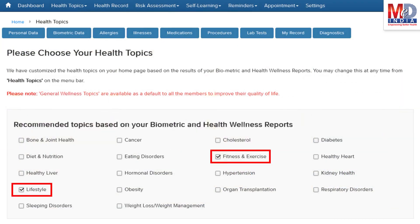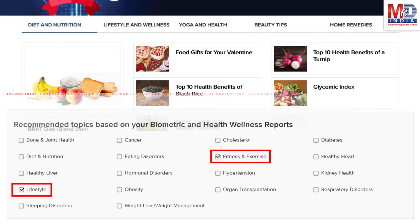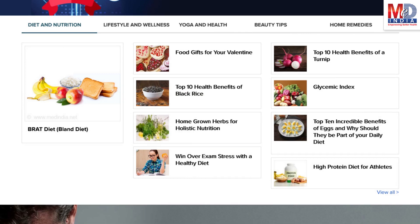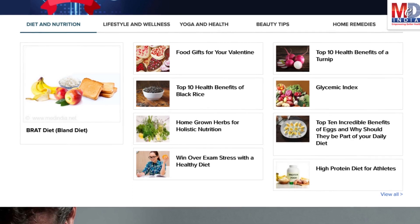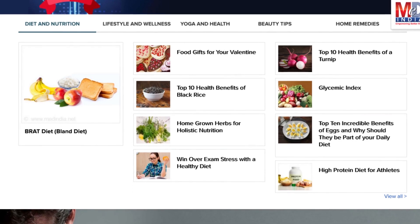Please feel free to add or remove health topics as and when you require, and your health page is recreated instantly. All the content comes from a trusted health repository that has over a million pages of validated information.